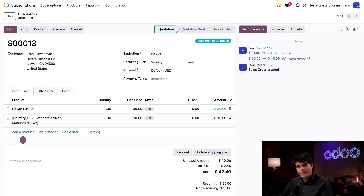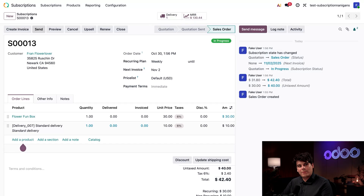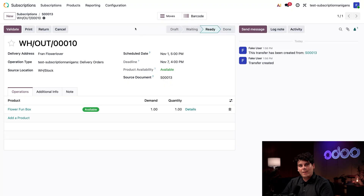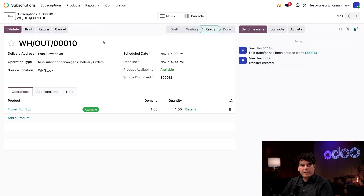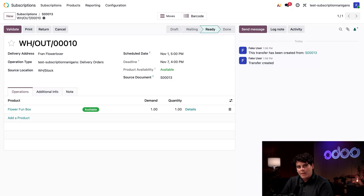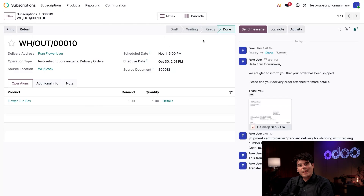Everything looks good — let's click Confirm up at the top. We've turned that quotation into a sales order. Let's click on the Delivery smart button up at the top. Our delivery order is already in the Ready stage, which means we have enough stock to fulfill this order. In the form itself you can see our delivery address. The scheduled date is set to the day before our delivery start date, and the deadline is set to the day before our next weekly delivery. Let's click Validate up at the top to get Fran her flowers — the stage advances to Done.